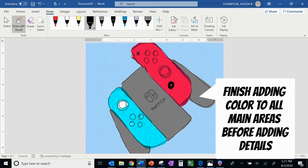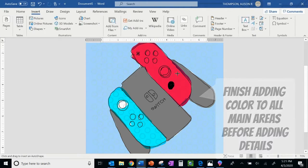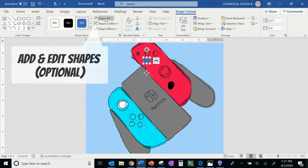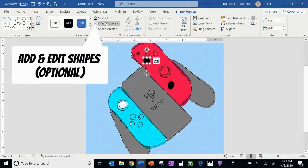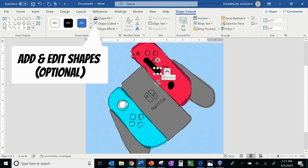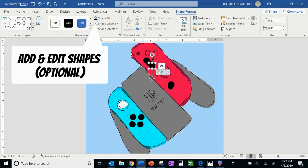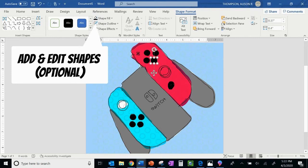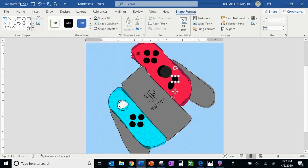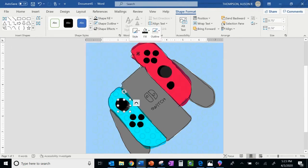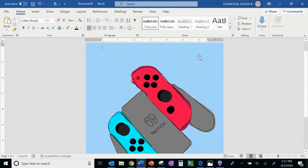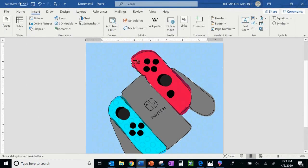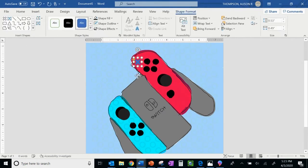So with my background colors blocked in, I am starting to add details now, and I'm taking advantage of the shape options here in Word. I am adding and editing those shapes, which is something you might find useful if you want to take advantage of that. Just as I was playing with the layout of where my objects were, I want to check to see what layers are in front or behind, and I can move things forward and backwards as needed.